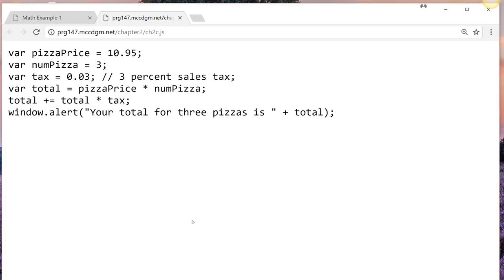We have a variable named number of pizzas, numPizzas. That is an integer. We have a variable of tax of 0.03, 3% sales tax.